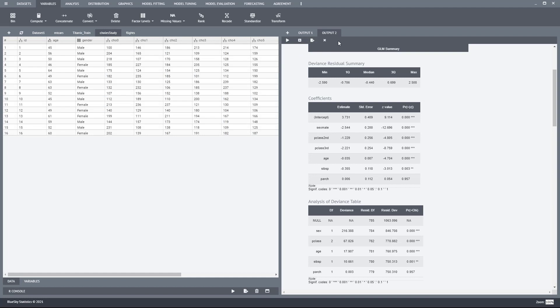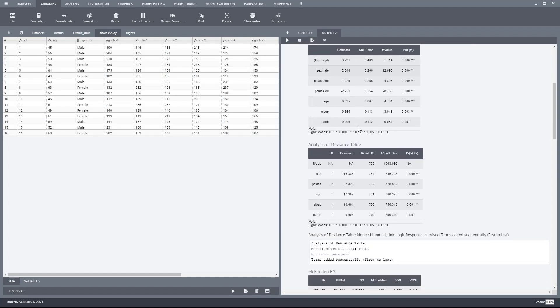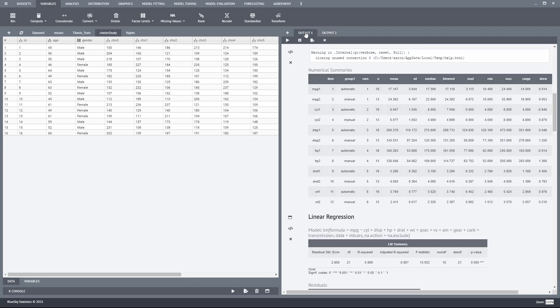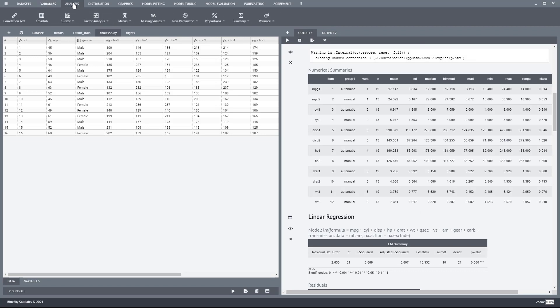On the right-hand side, you have the results of the analysis in the output window. You can save that to different formats. You can have multiple output windows as well. Let's go ahead and run a simple analysis.